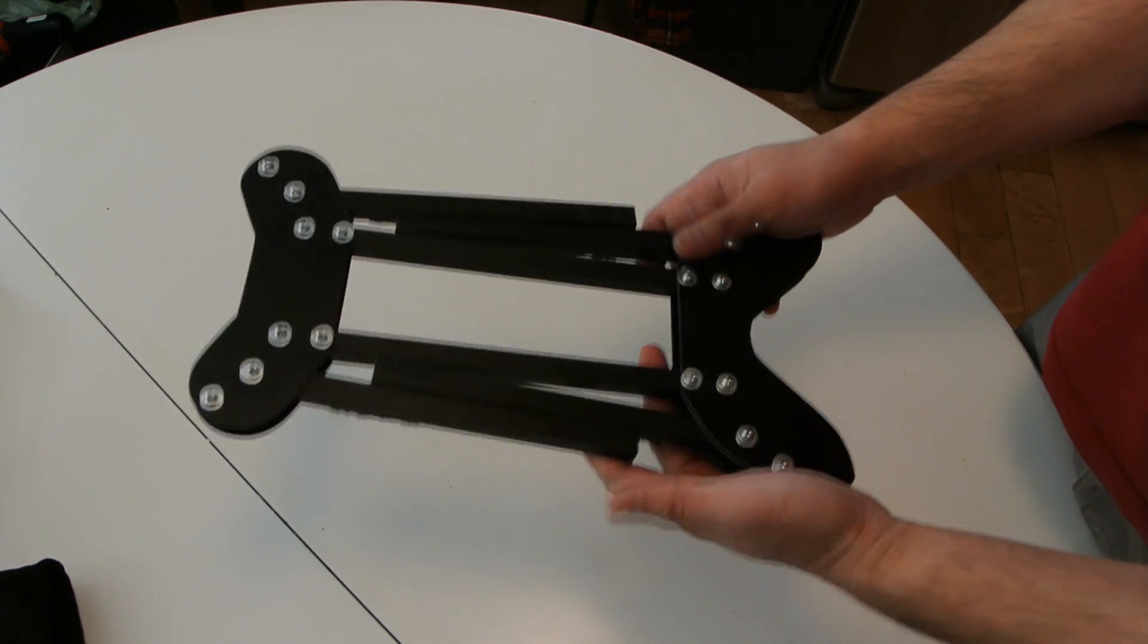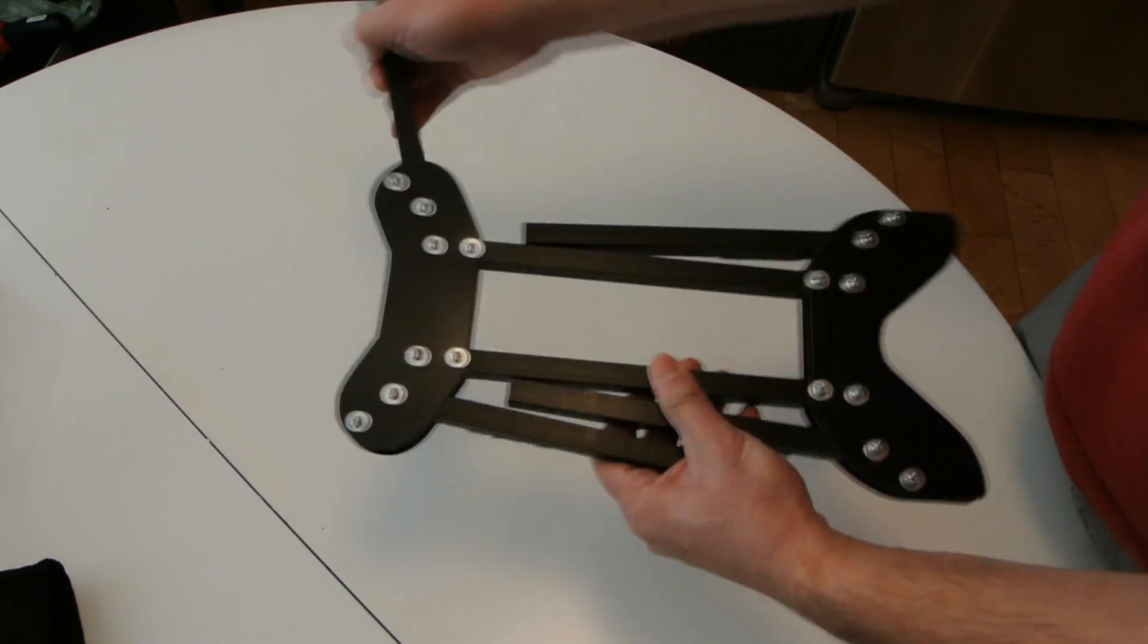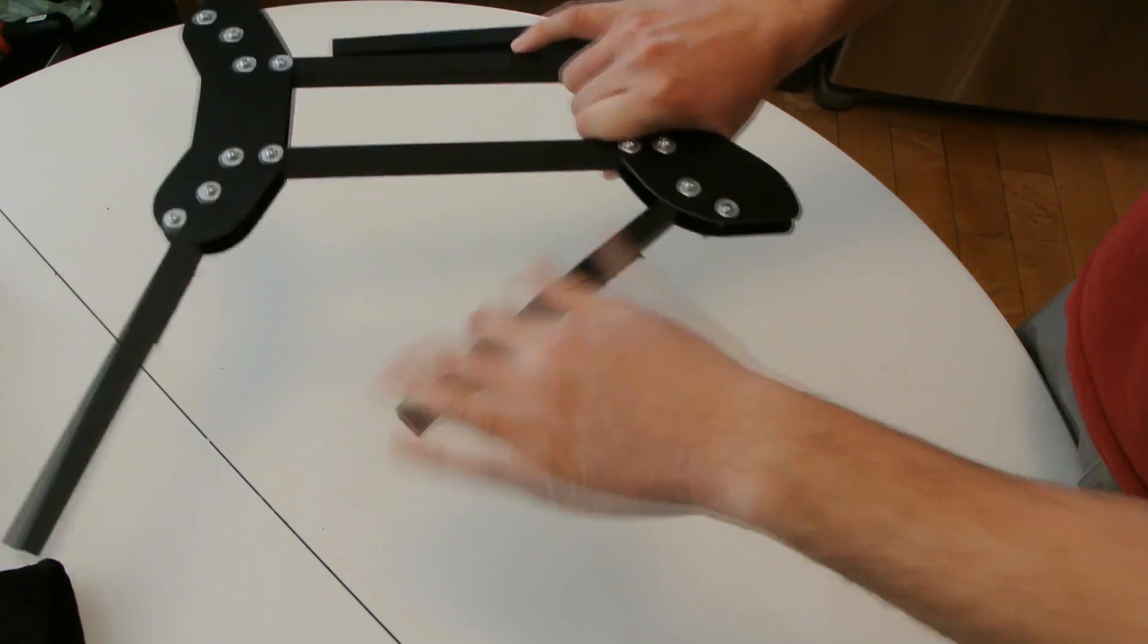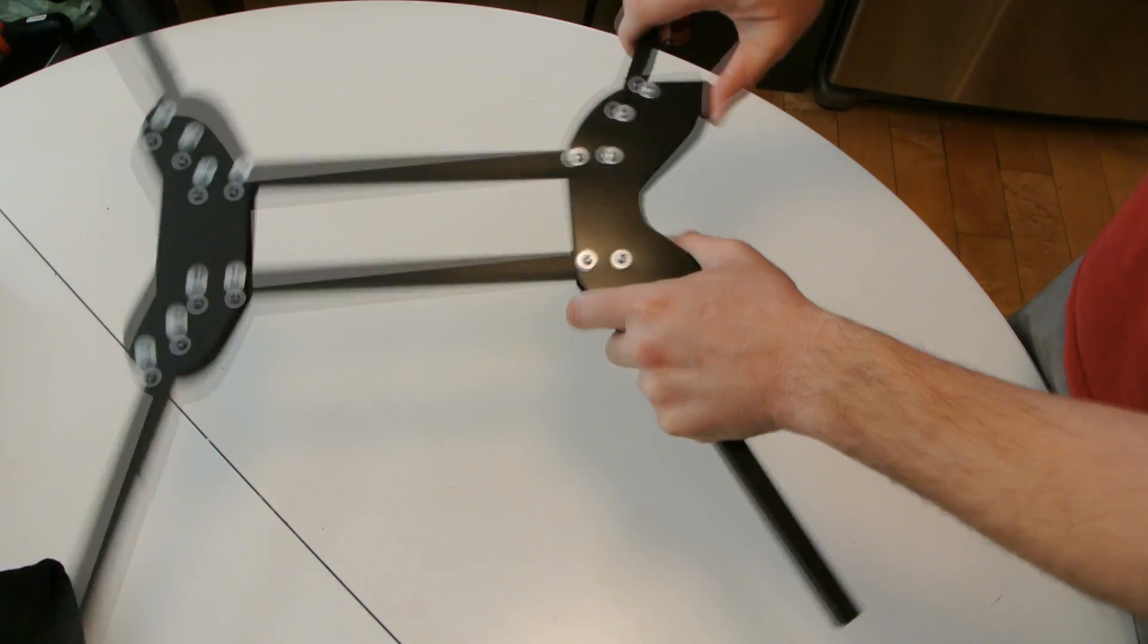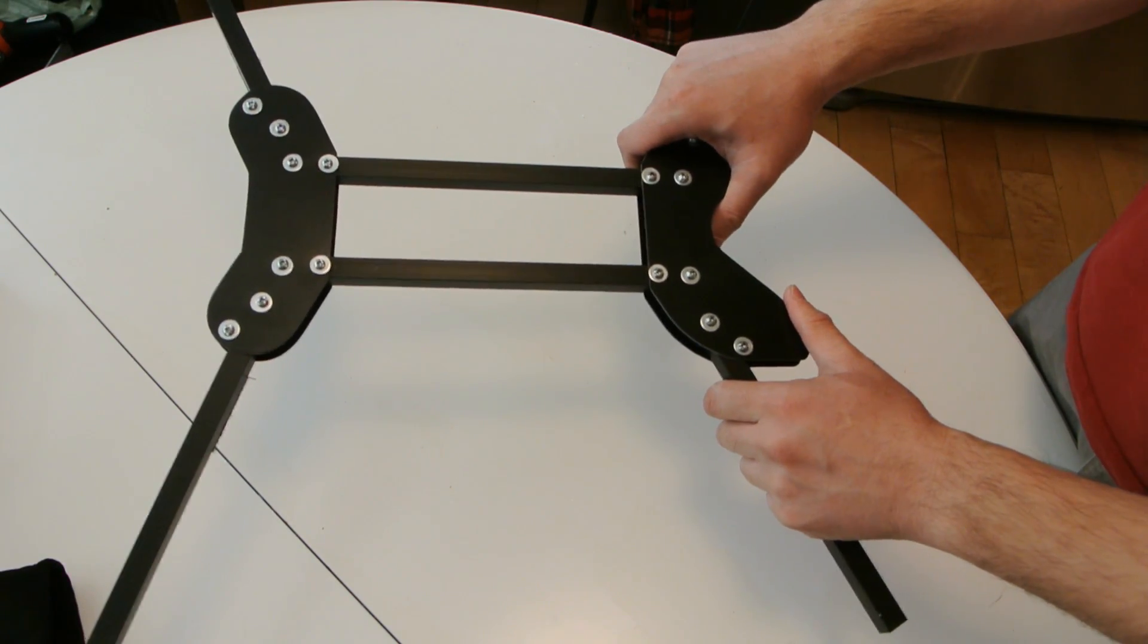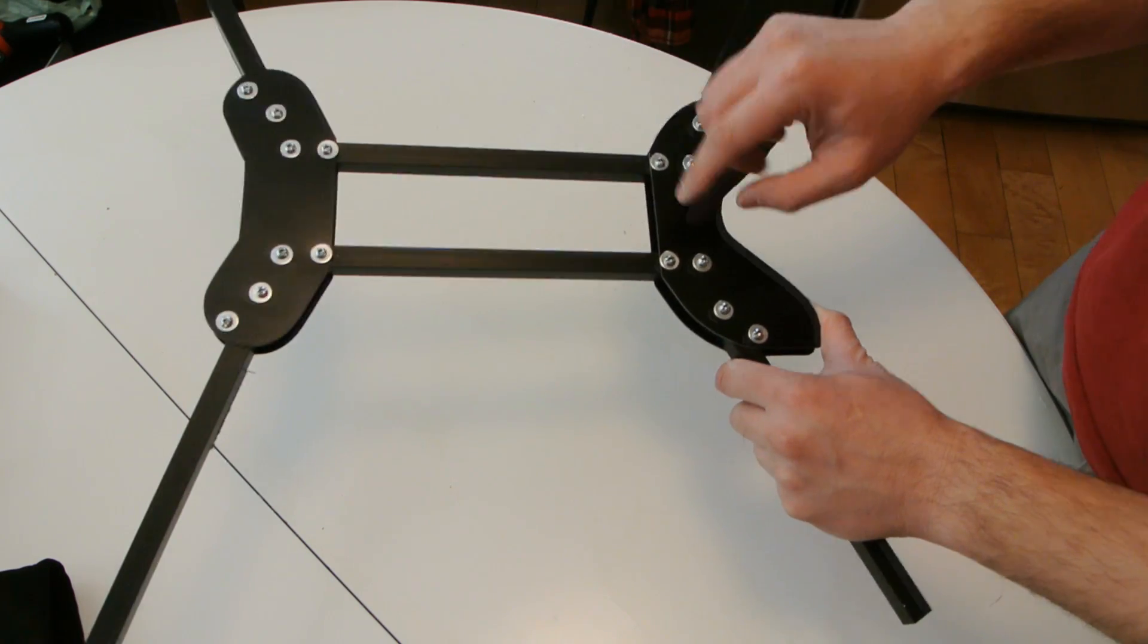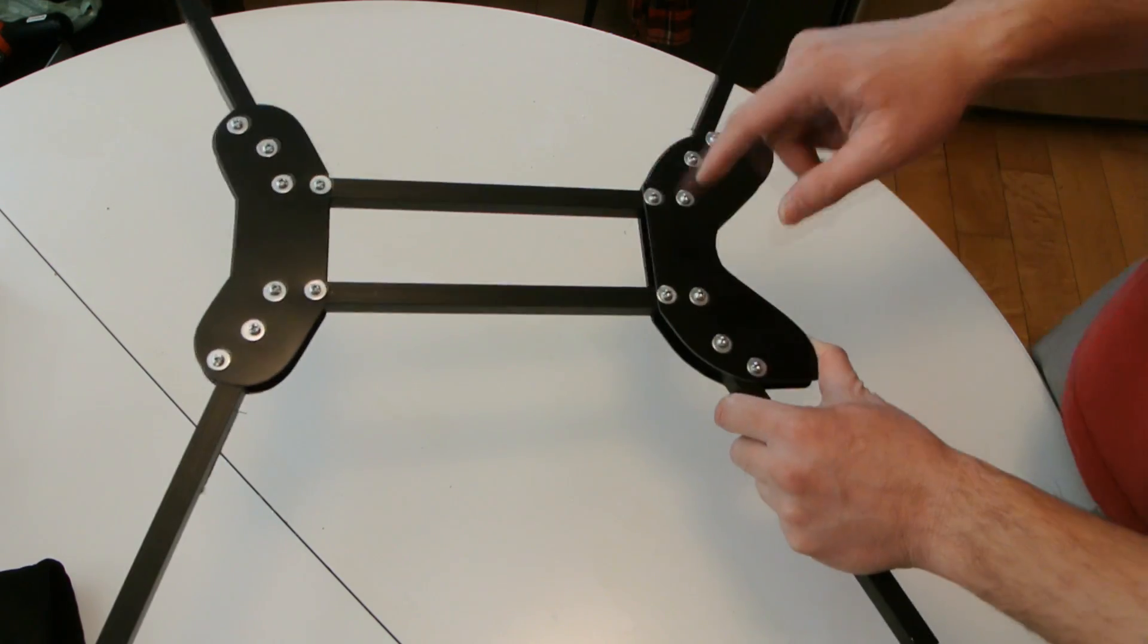For this folding quadcopter frame, it was on DIY drones and I'll post a link below. The poster has downloadable PDFs that you can print off to make the front and rear plates. So basically I printed it off and traced it out.